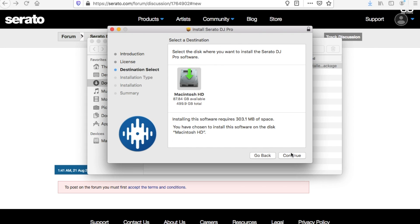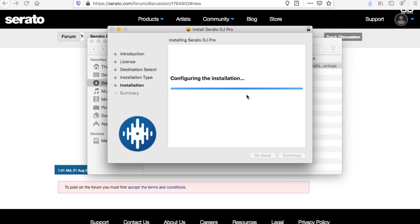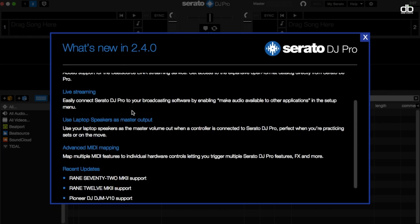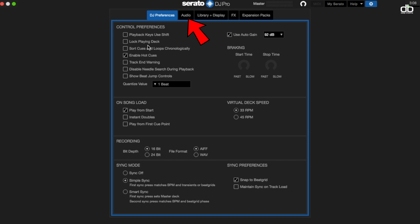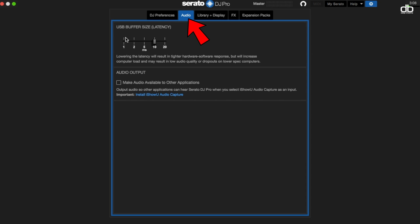I strongly recommend that you go ahead and take a backup of your entire music library to be on the safe side. Once updated, all you need to do is open the software and click on the settings tab on the top right corner and then click on audio. Now you can see there is a function called audio output, which wasn't available on the older versions of Serato DJ Pro. All you need to do is select this option.